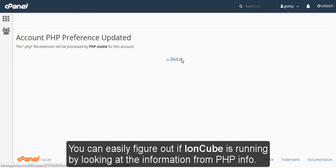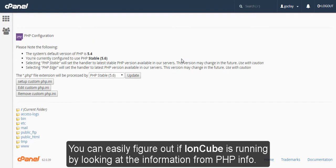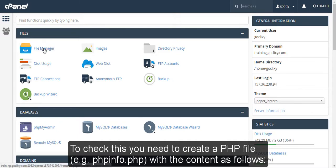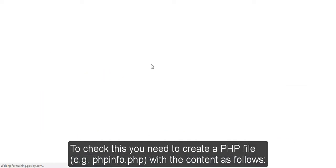You can easily figure out if IonCube is running by looking at the information from PHP info. To check this you need to create a PHP file with the content as follows.